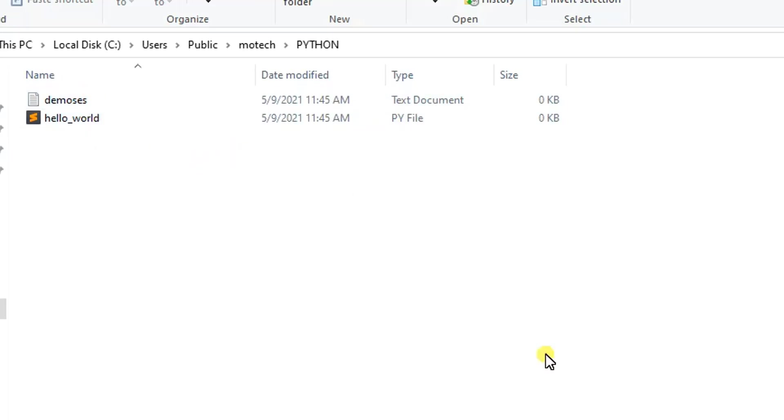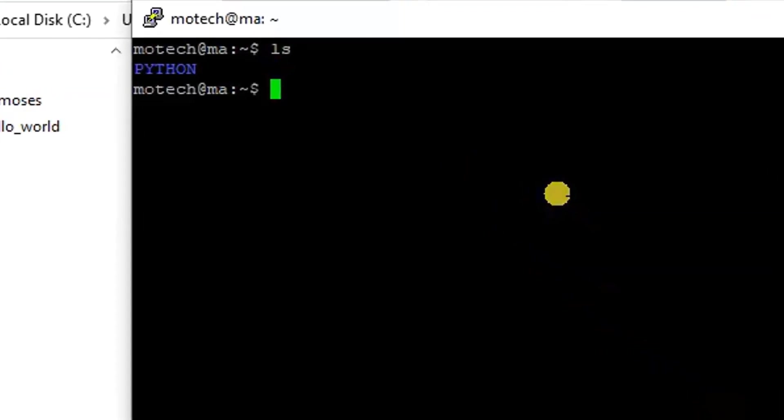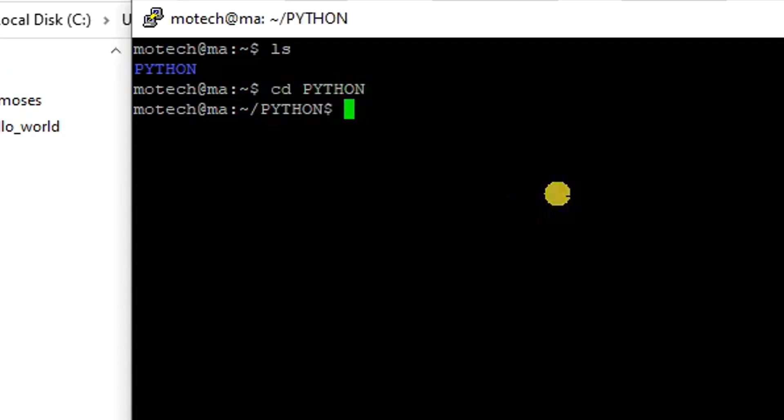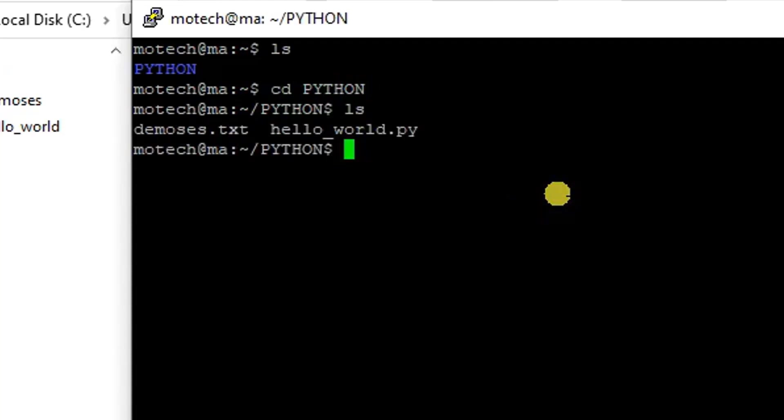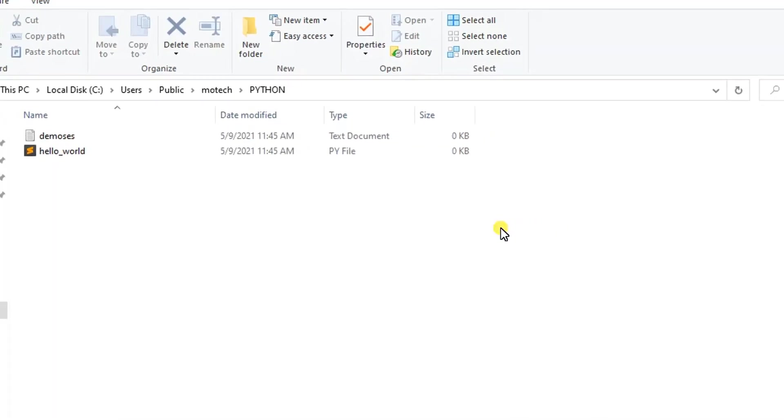Let me ls here. cd Python. demos.txt and helloworld.py. That is correct. So that is okay.